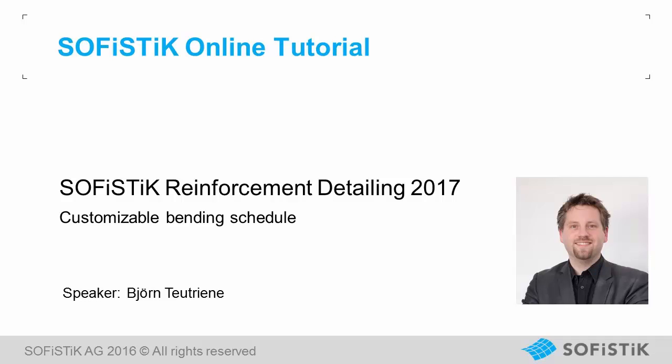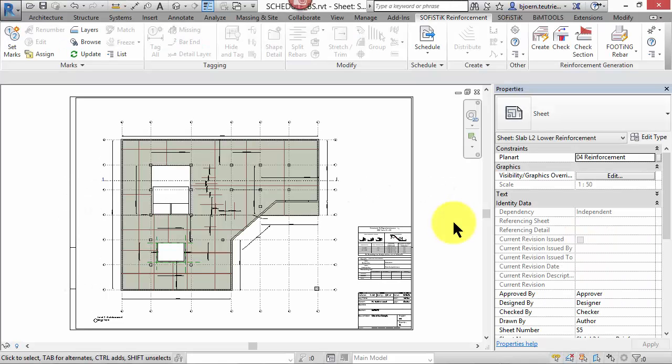Welcome to our Sophistic Online presentation. My name is Björn Teutriner, hello. I am going to show you what's new in Sophistic Reinforcement Detailing 2017 for Autodesk Revit. Have you ever wanted to create more customizable reinforcement schedules? From now on you are able to do so with our new OpenXML export.